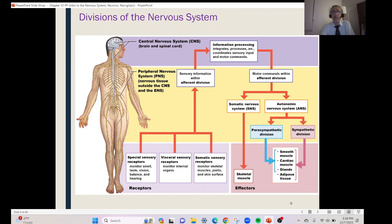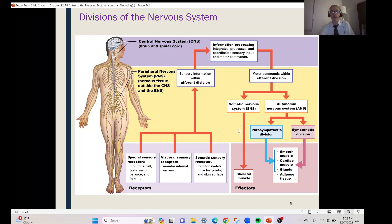From the brain and spinal cord, when outflow goes out, this is the efferent division. The somatic nervous system goes directly to our frame — the skeletal muscles. Somatic means body wall, and the thing on our body wall that responds is skeletal muscle.